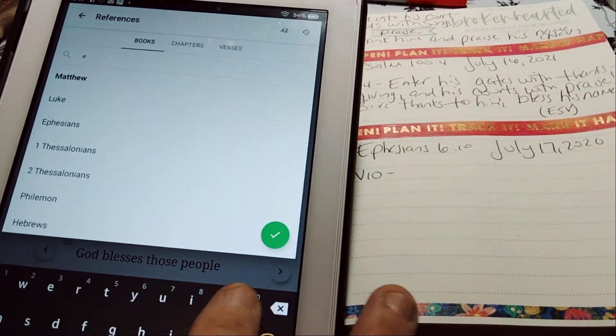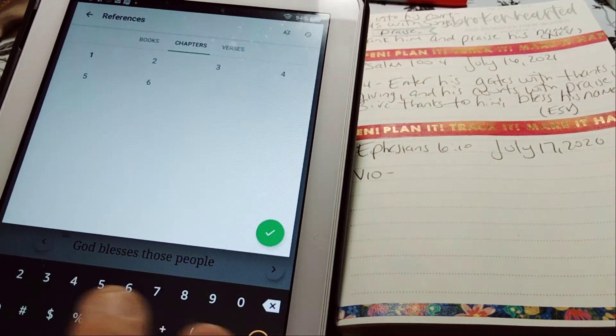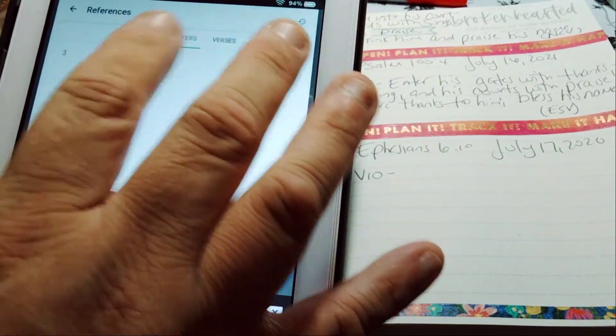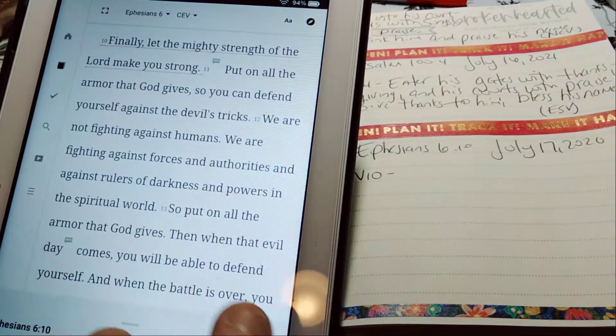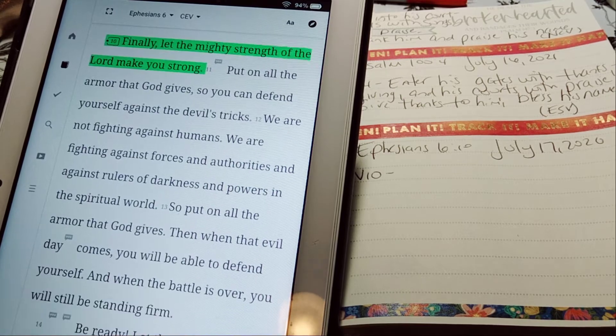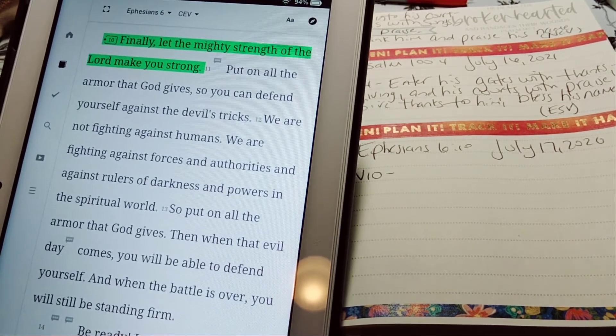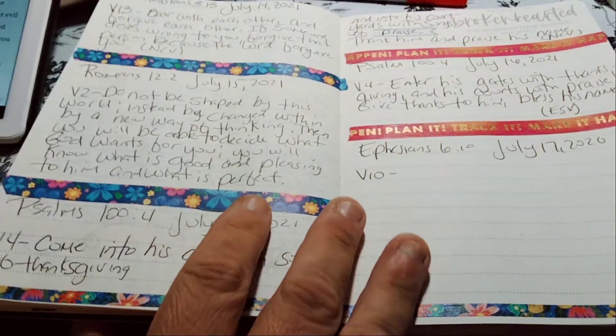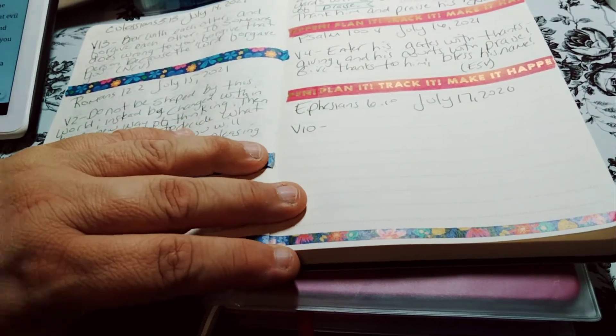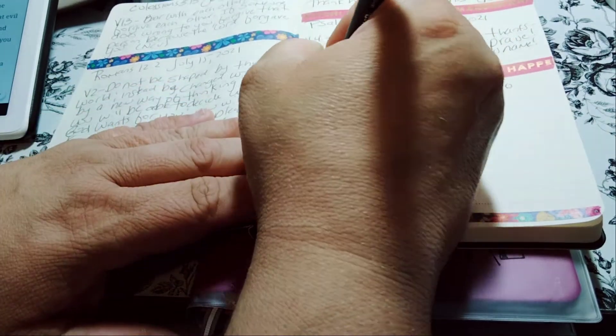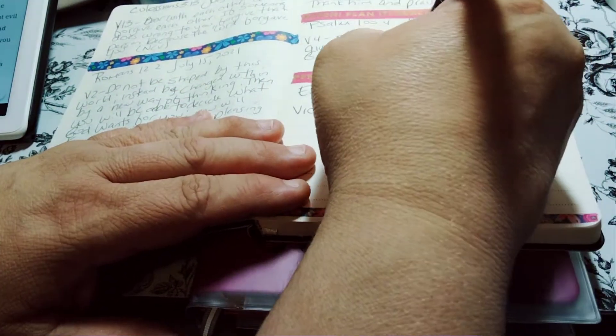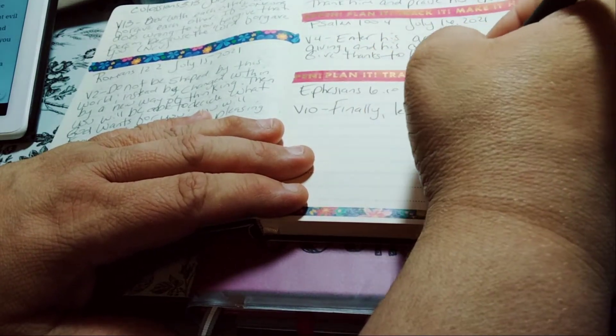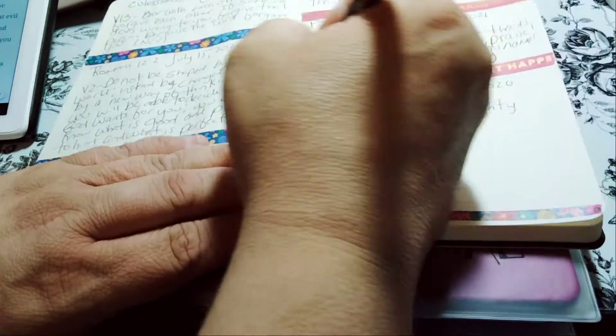Again, Ephesians 6:10, that's exactly what I'm doing here. So where is it at? Right here. Very short, we'll probably do four versions like I always do. So it says, finally let the mighty strength of the Lord make you strong. Wow, so finally let the Lord, let the mighty strength of the Lord make you strong. I'm already rewording it like I'm giving it its own version, a new version for me.